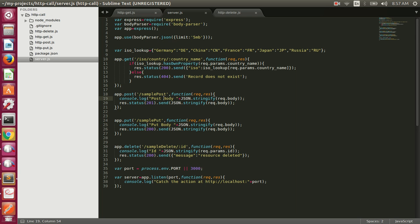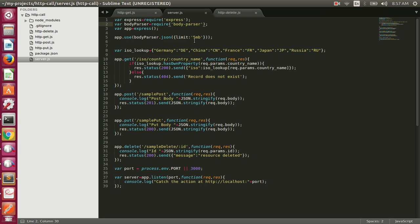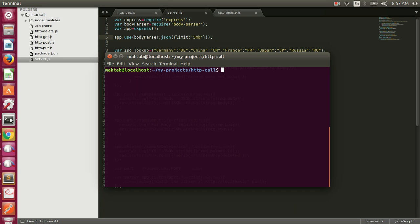We're using Express and body-parser to parse the body that comes in PUT and POST requests. We're also setting the limit of the PUT and POST body to 5 MB, because by default Express does not allow sending large amounts of data. By specifying the limit to 5 MB we can send up to 5 MB in POST and PUT requests. Let's run the server with node server.js so we can use the API.